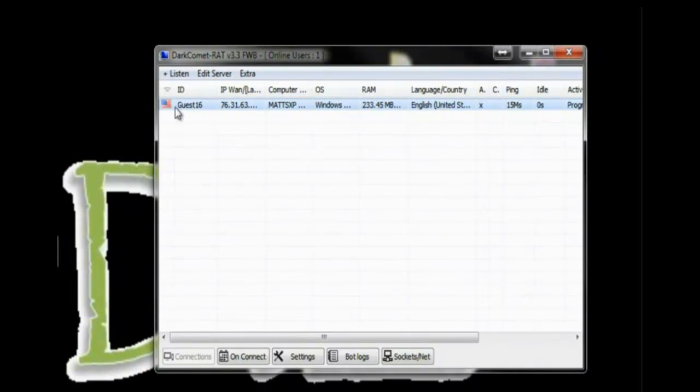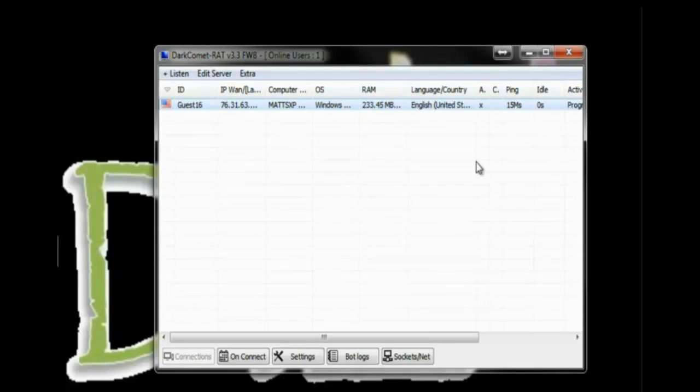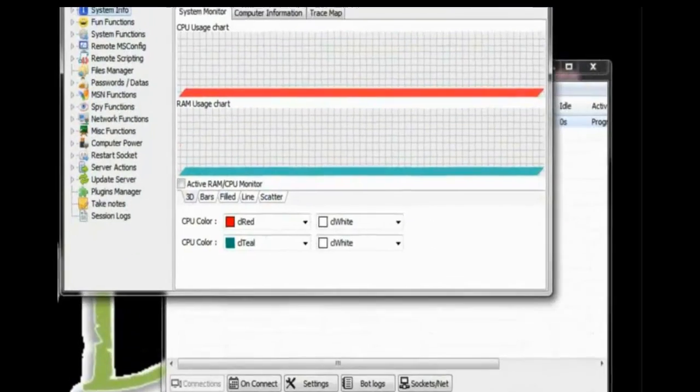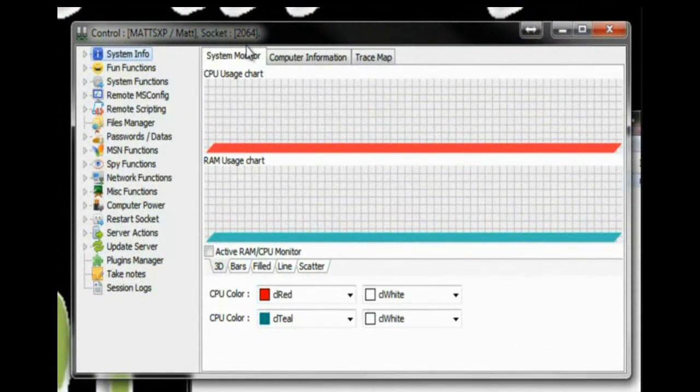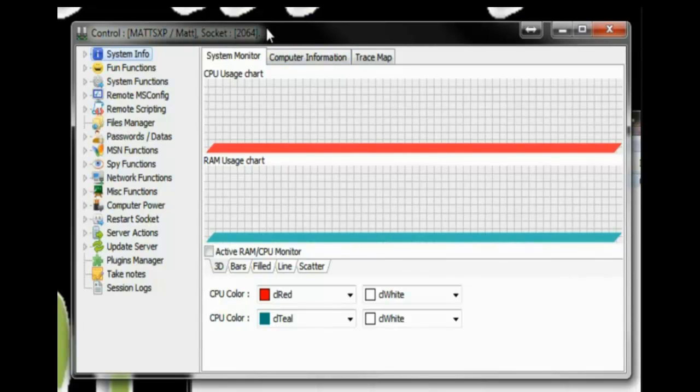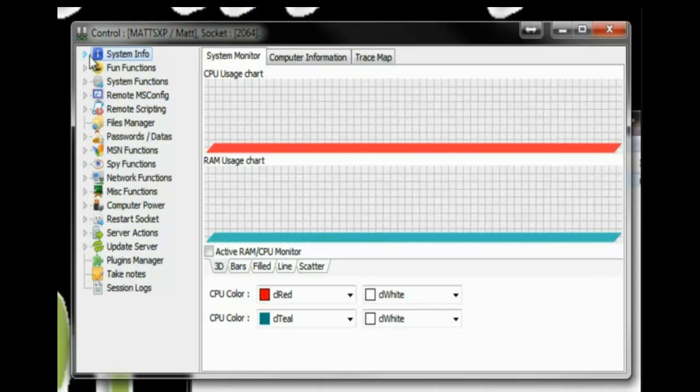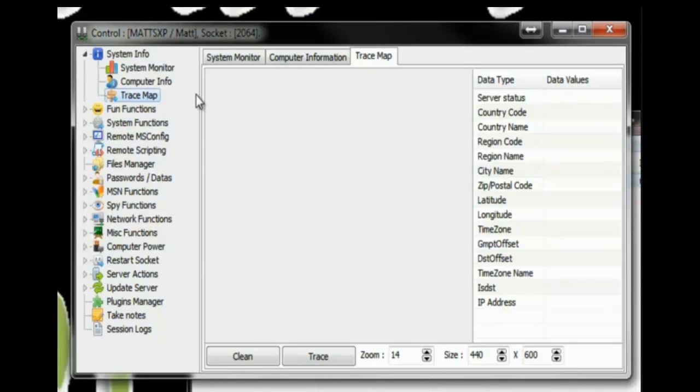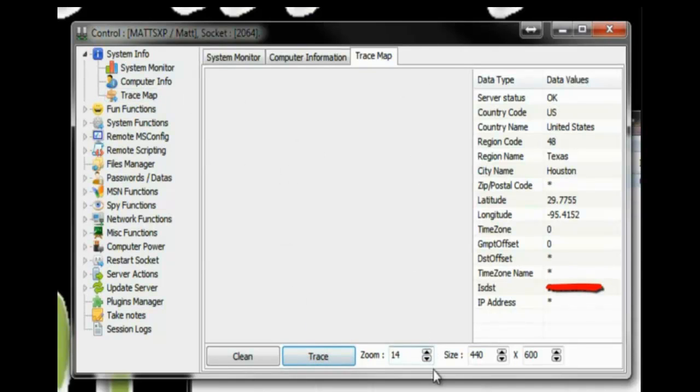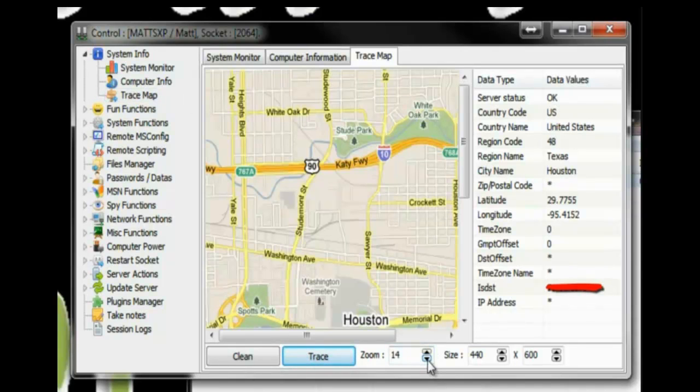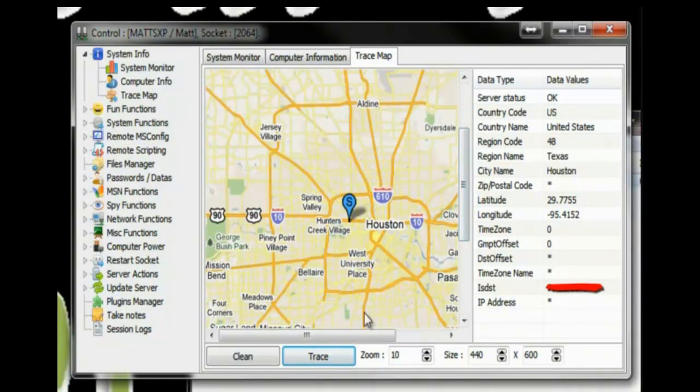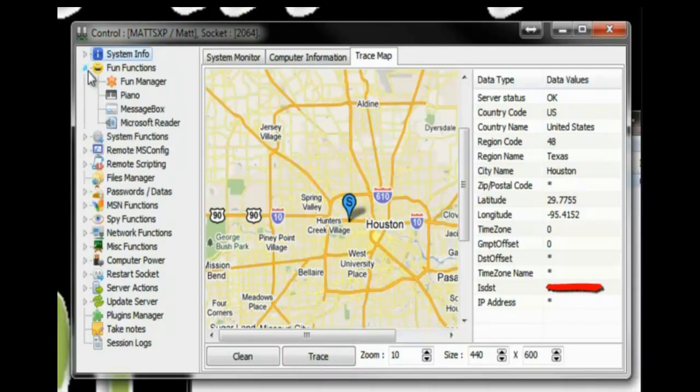You can see that they popped up on my list. It shows that they're in America. Some basic information including RAM, language, name of computer, operating system. So we're just going to double click on that. And this is basically where you command everything. From here you can do pretty much everything you want to do to a computer. You can go into system folders. This is a really neat feature, trace map. It pretty much shows you, kind of narrows down where their computer is located. We're in around Houston and so it shows me that this computer is around Houston.